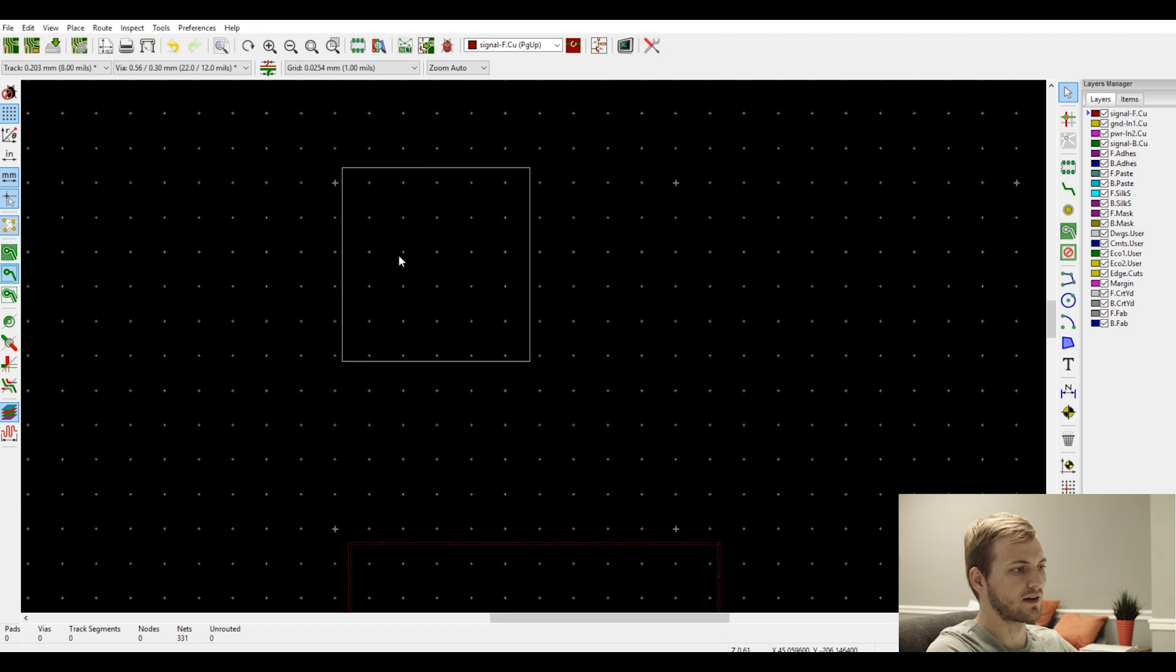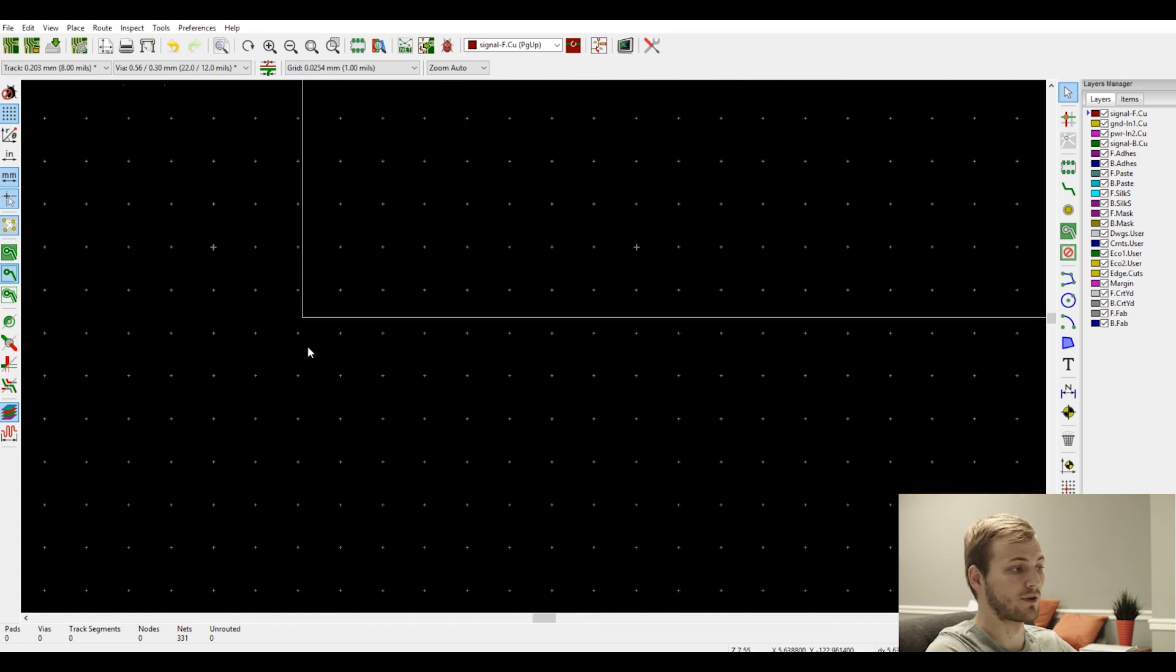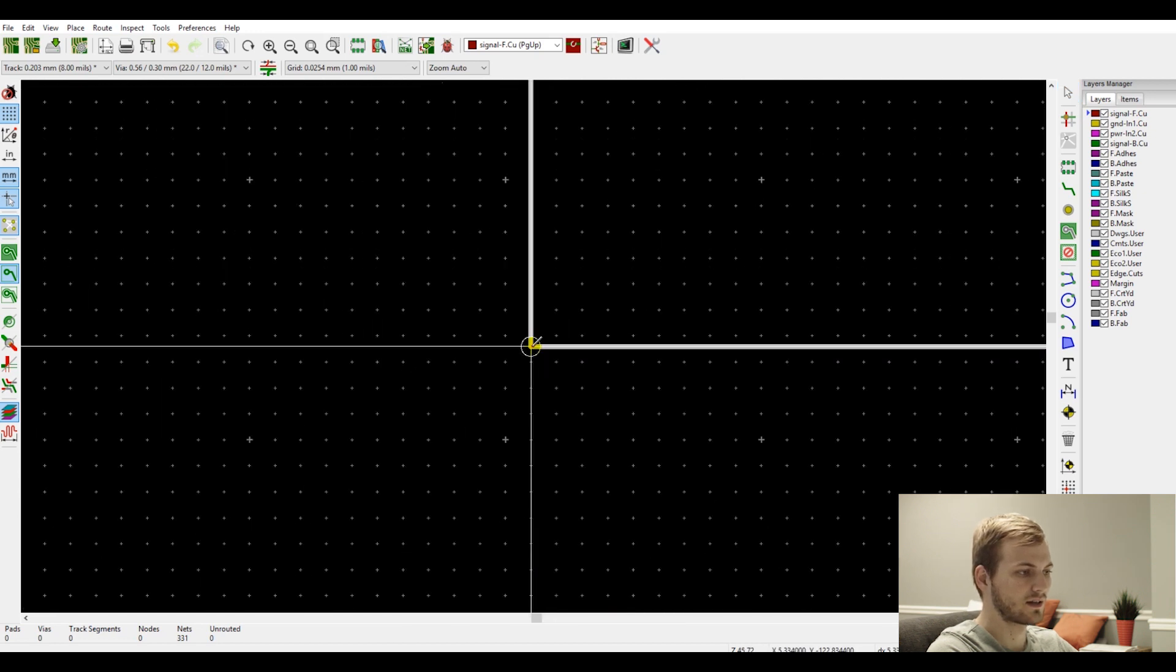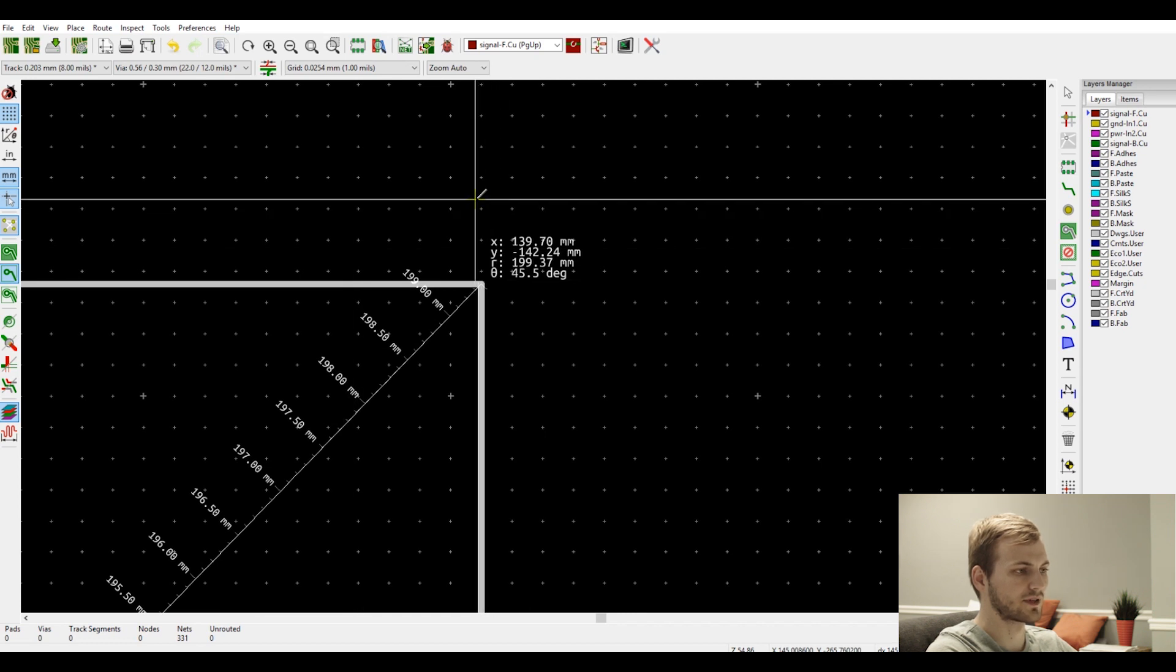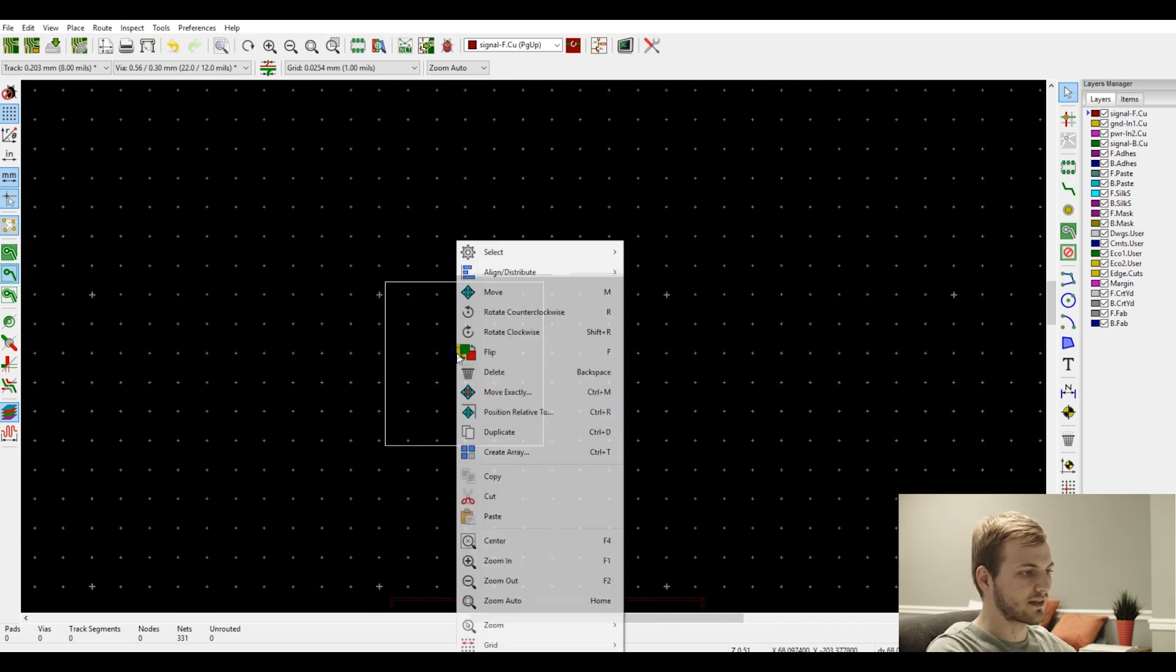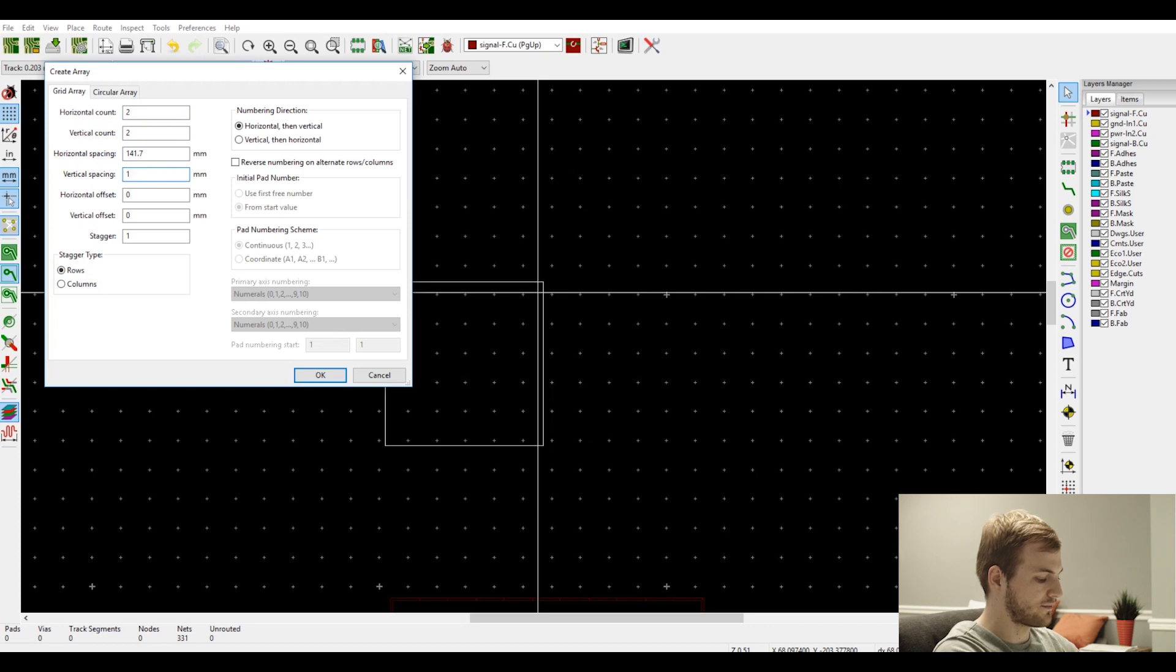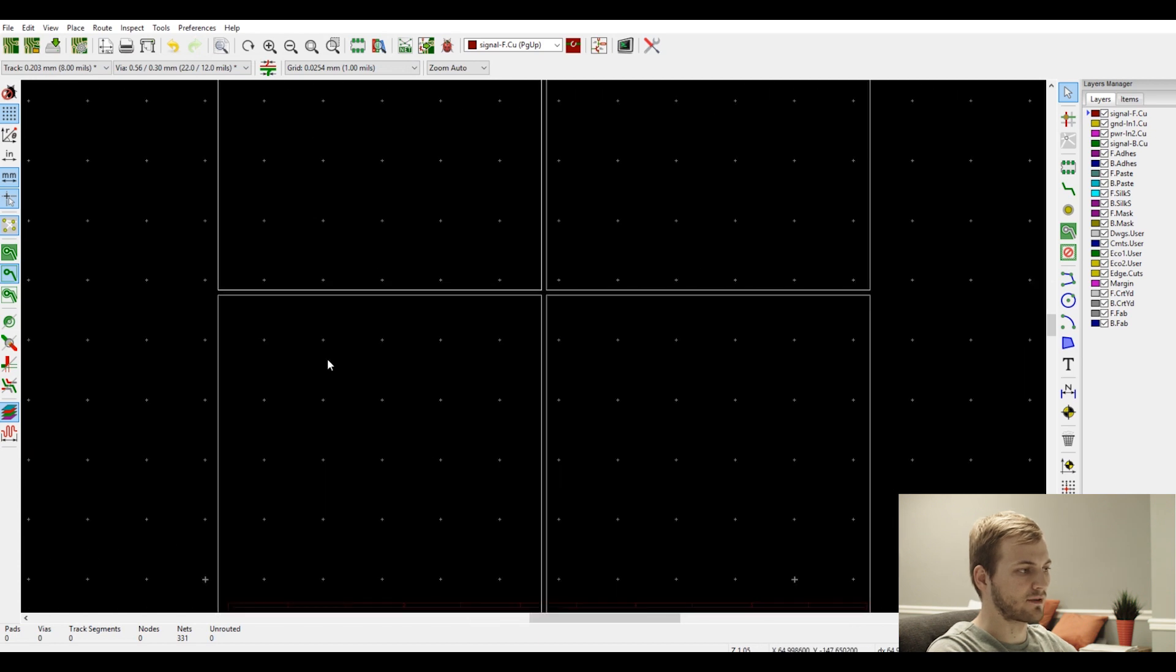So now for this board, I want to do an array of two by two. So each board, when you're doing a tab routing, I like to do two millimeters between or a two millimeter routed edge. So that means each of these need to have a two millimeter space between each. And for this board, if we take our measurements, it is 139.7 in the X and 142.24 in the Y. So if we select this and create an array from this, we want it to be two by two. And for horizontal spacing, we want it to be 141.7 and vertical, 144.24. And all that is is the length and width of the board plus the two millimeter offset we want.